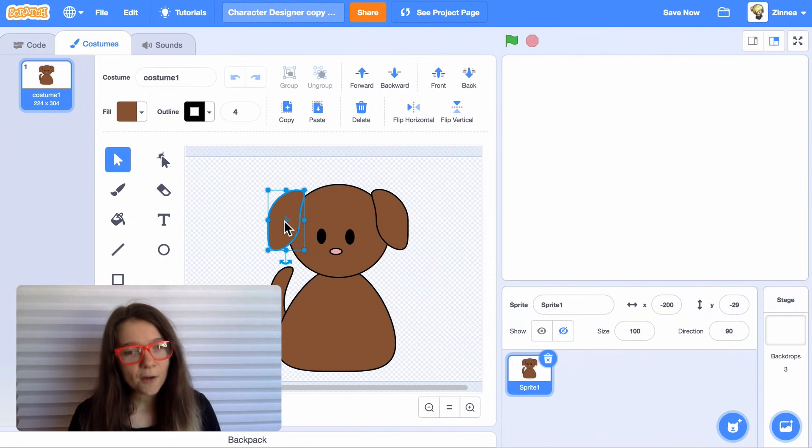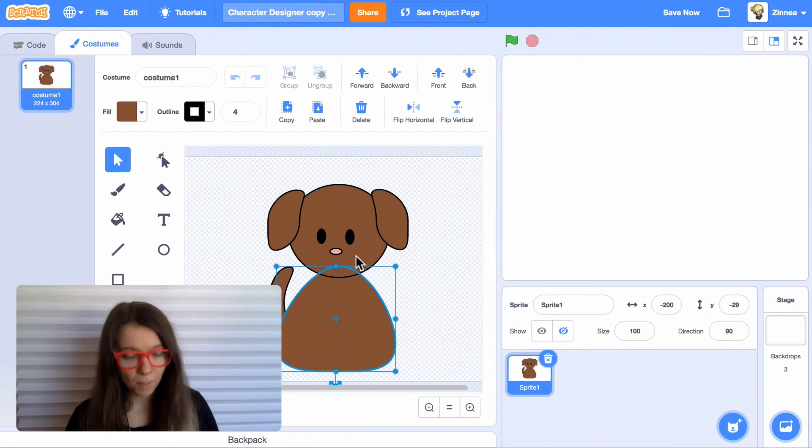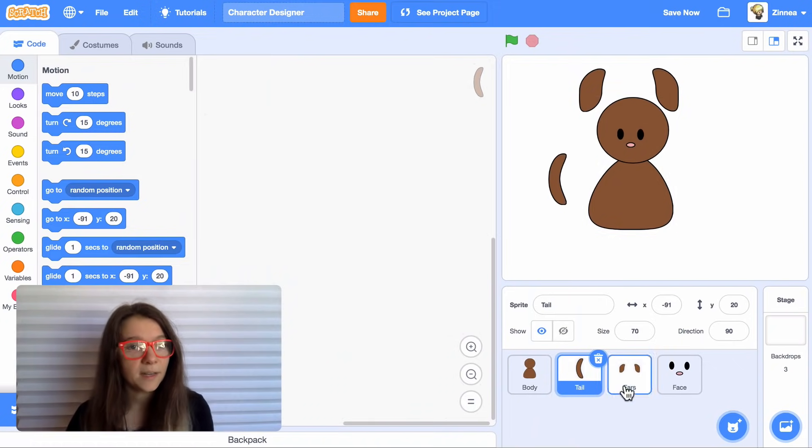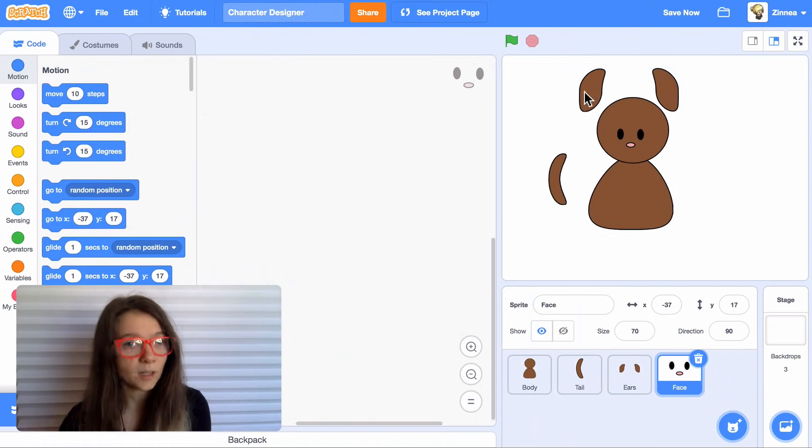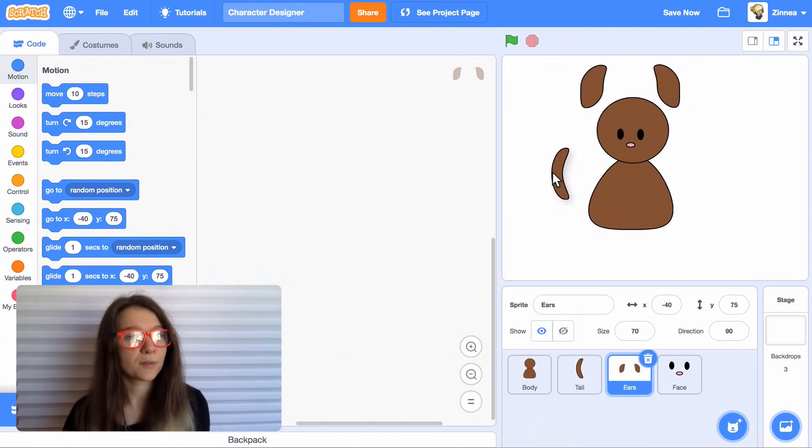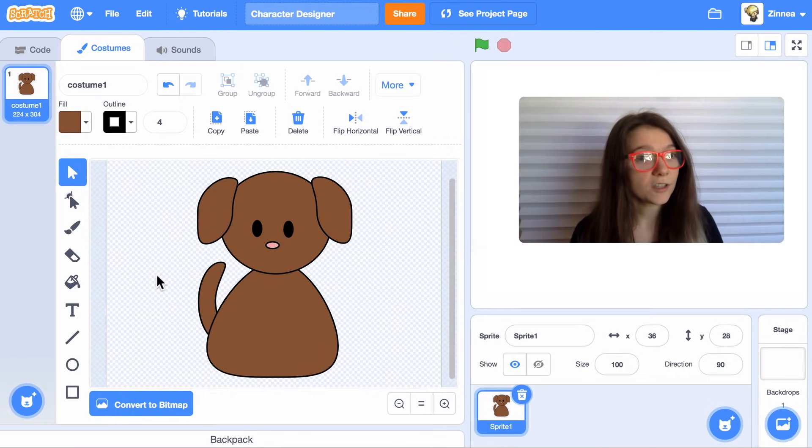So how do we make this a character designer game where the player can actually modify the character? So you see how the character is made up of these different parts? I'm going to take each of these parts and put it in its own sprite, like a sprite for the ears and a sprite for the tail. And then the player will be able to mix and match them.